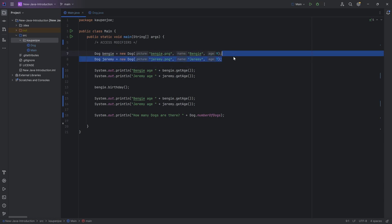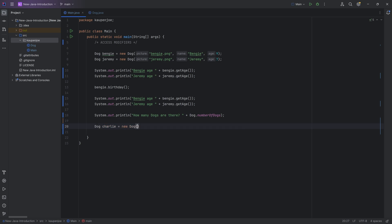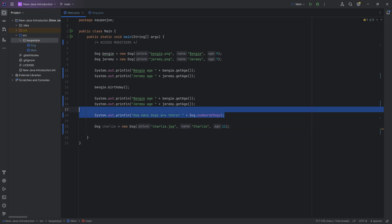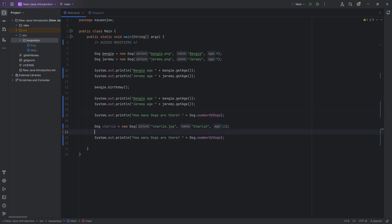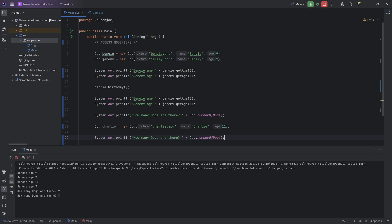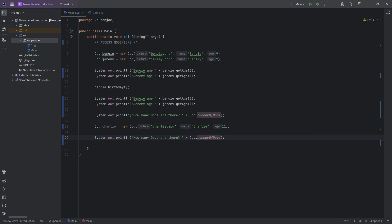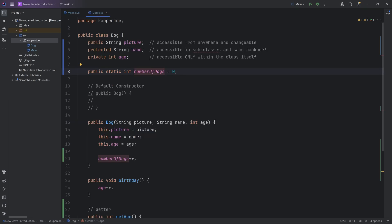Now if I were to create another dog in between, let's say dog Charlie over here, which is equal to a new dog. And this is going to be Charlie.jpeg. And this is going to be Charlie and Charlie is going to be 11 years old. And I were to print this out again, I select it, press Ctrl+C to copy it, Ctrl+V to paste it in, we will see. Afterwards, we have three dogs. Fascinating.